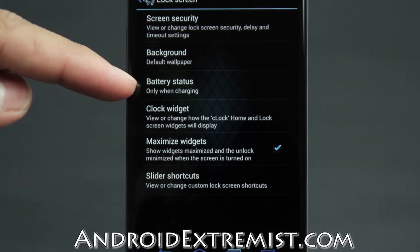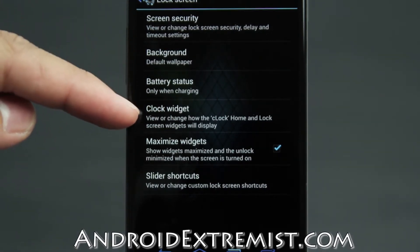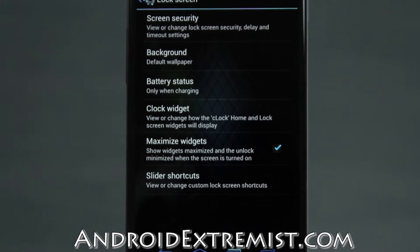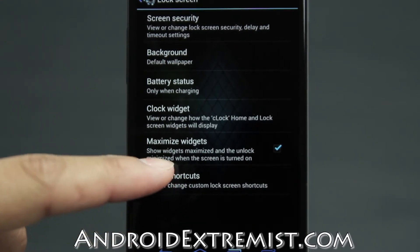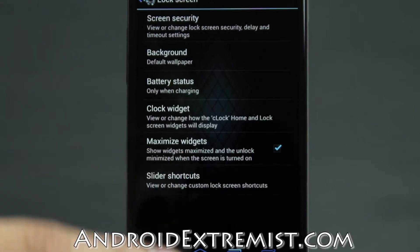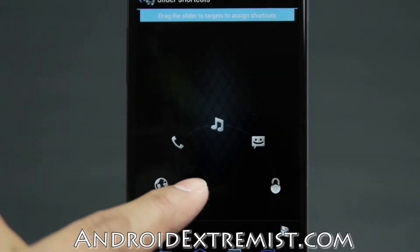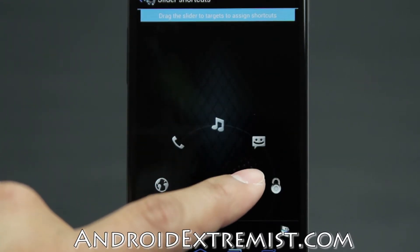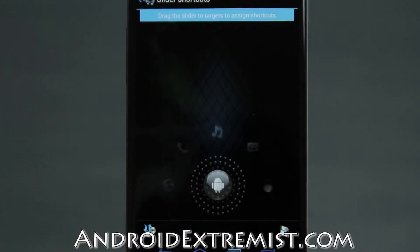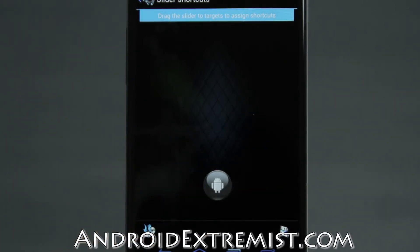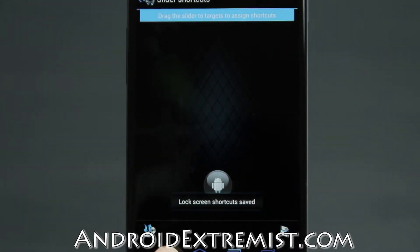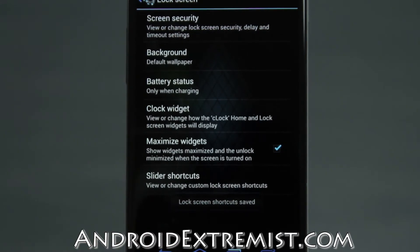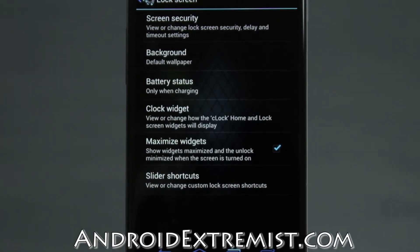The lock screen comes with security, background, battery status, clock widgets, maximize visits, and slider shortcuts. It previously used to be called Targets. It comes with five preloaded targets, and those are the most useful ones. You can add more targets if you want. Once you're done you press the Save button and it will save.